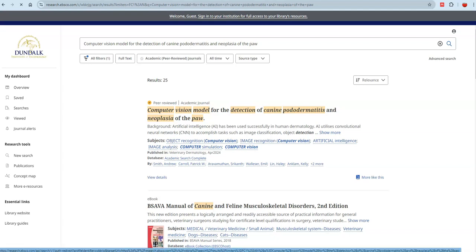Make sure you log in now using your DKIT username and password. This is an important step as it will prompt students to log in later.